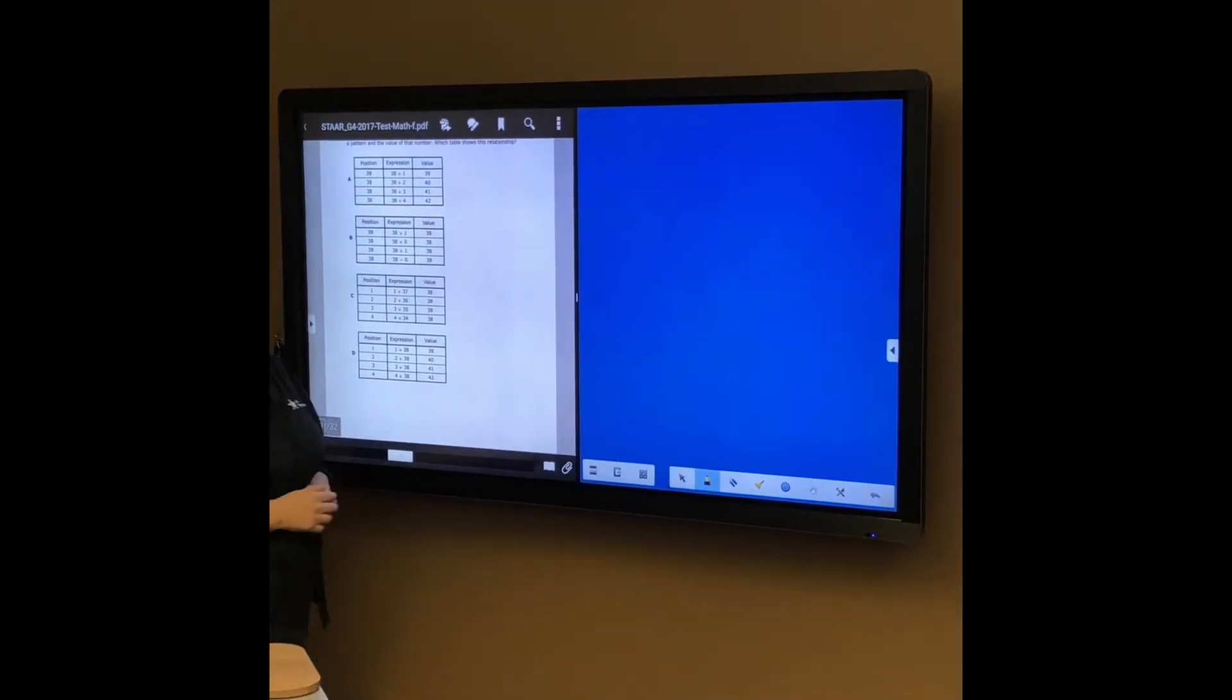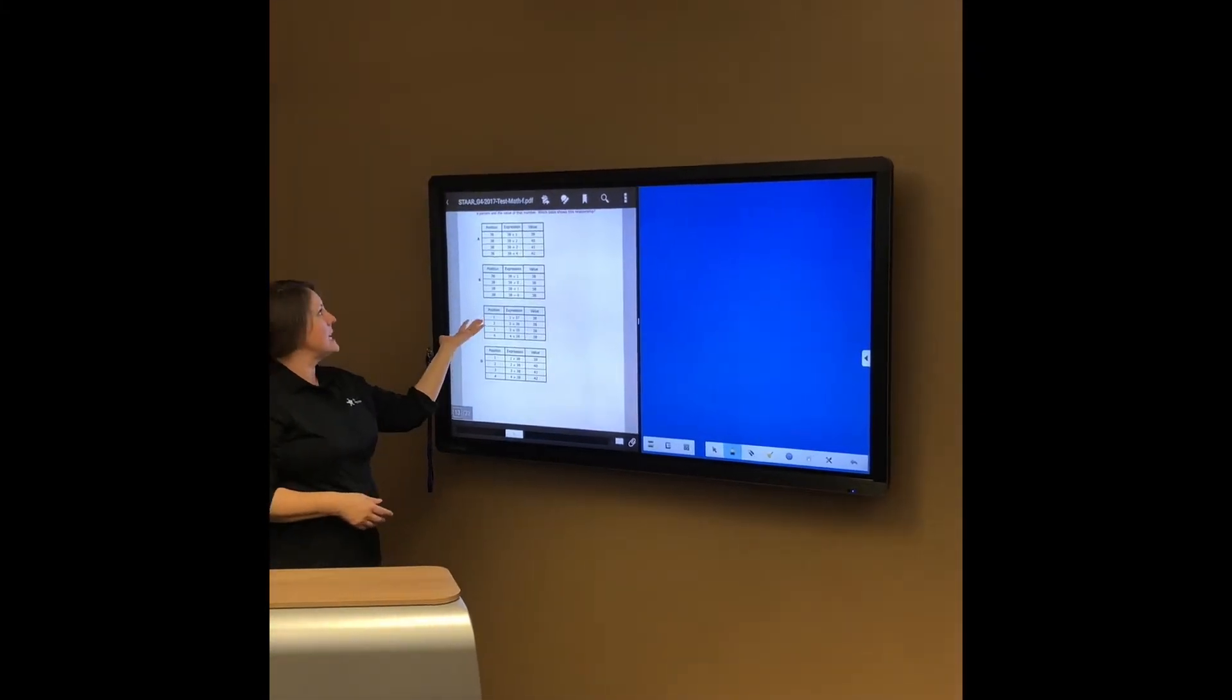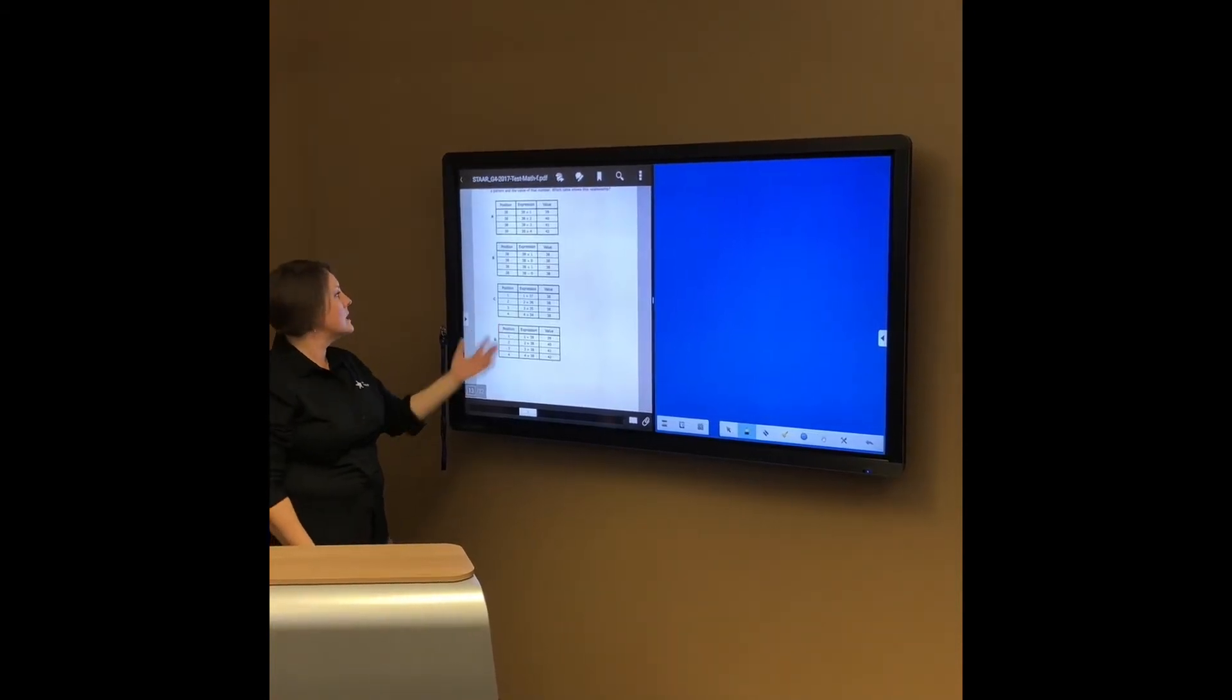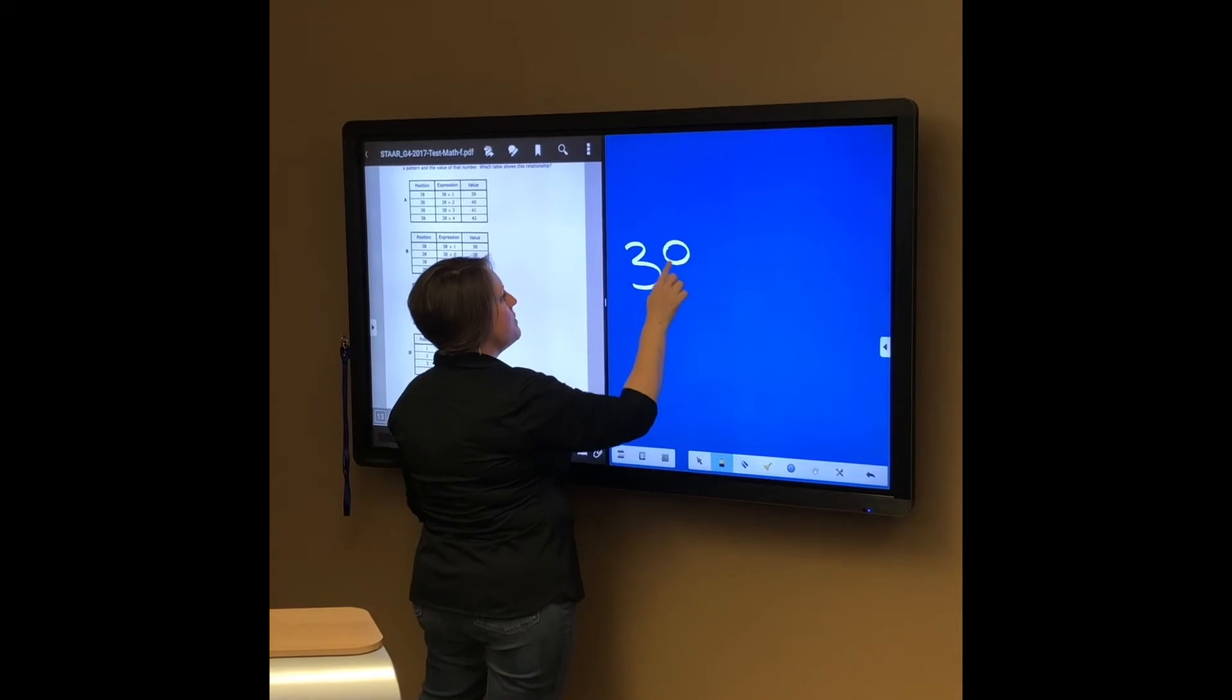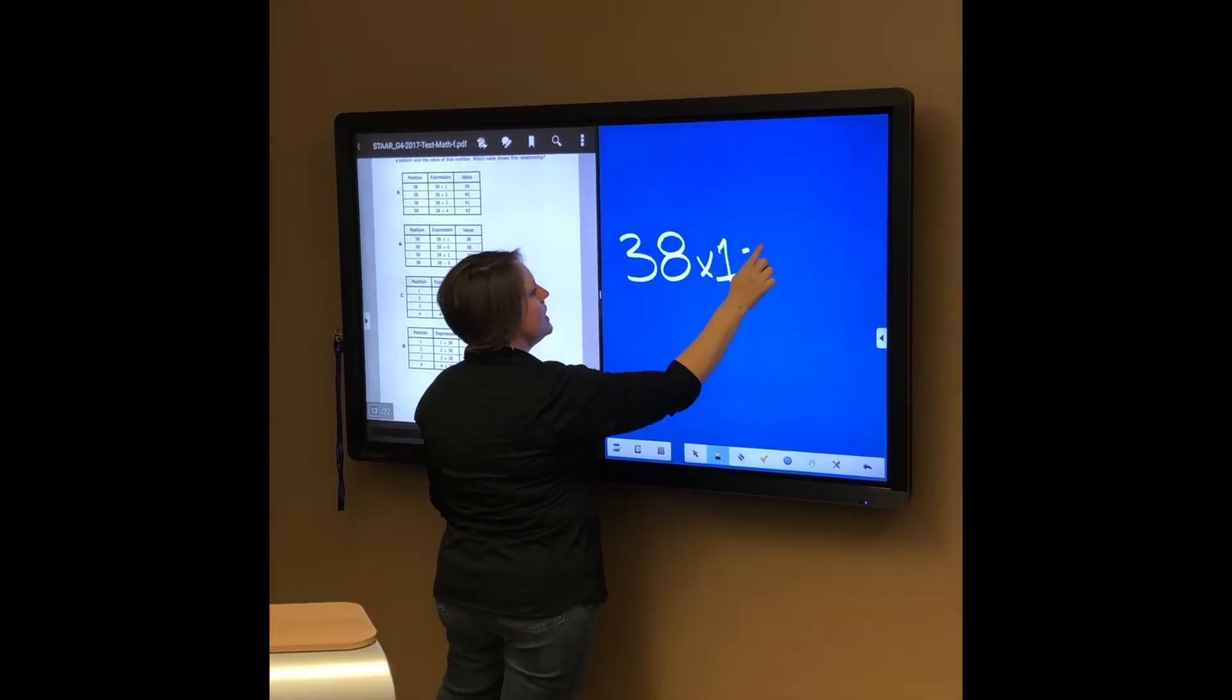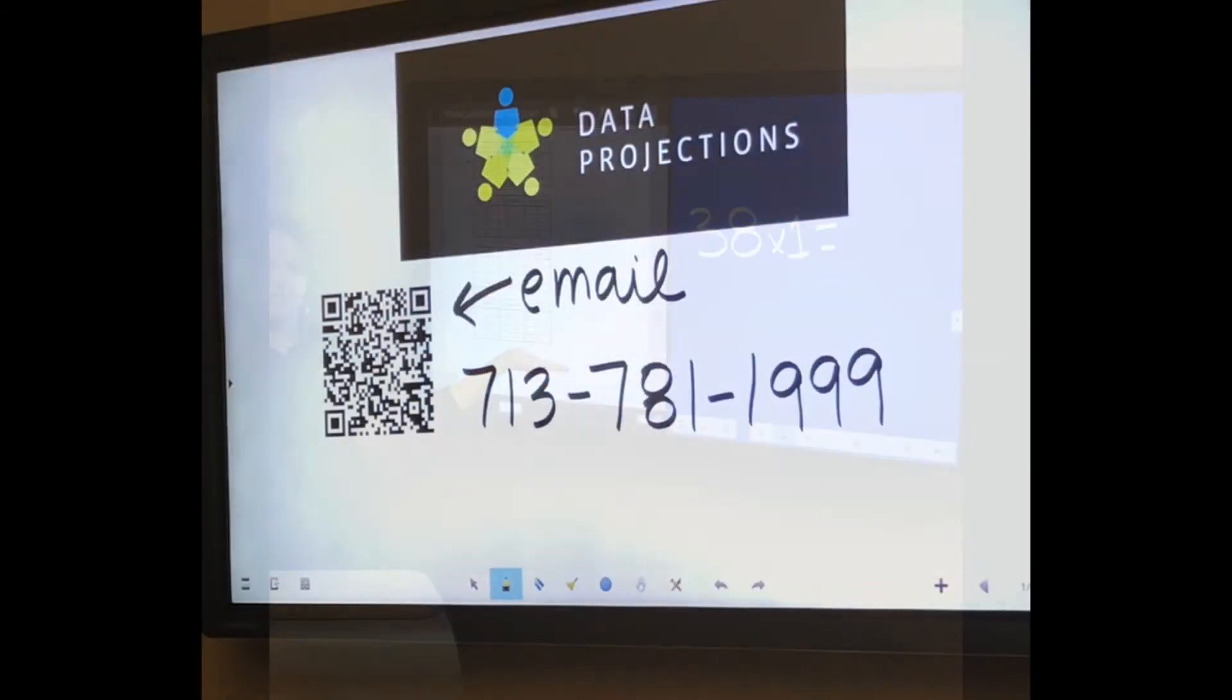Now my screen is split, and why would I want to use that? Let's say that I'm taking a Texas Star math exam and we're working through some problems. I can come over here to the notes section and work through math problems using the dual app function.